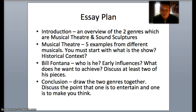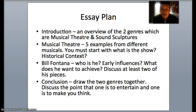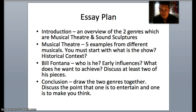So for High School Musical specifically, you might talk about the use of diegetic or non-diegetic sound and how it's used. You give an example of where it's used and discuss what that does for the audience.